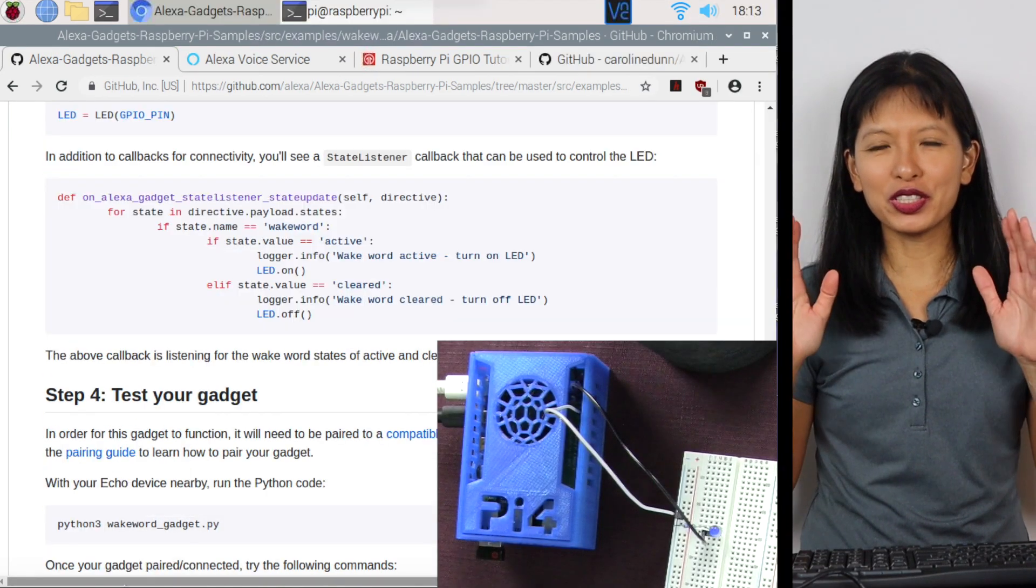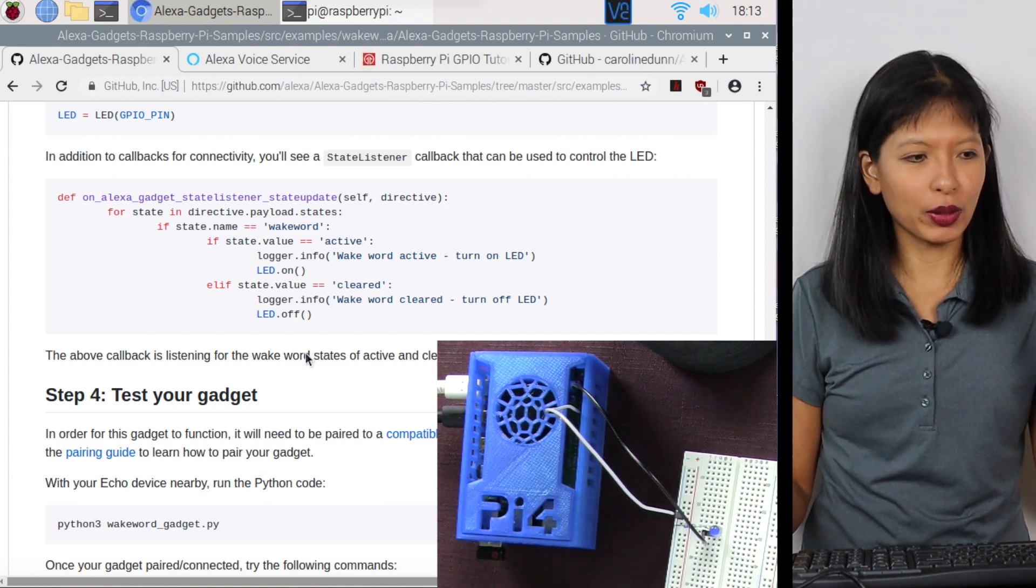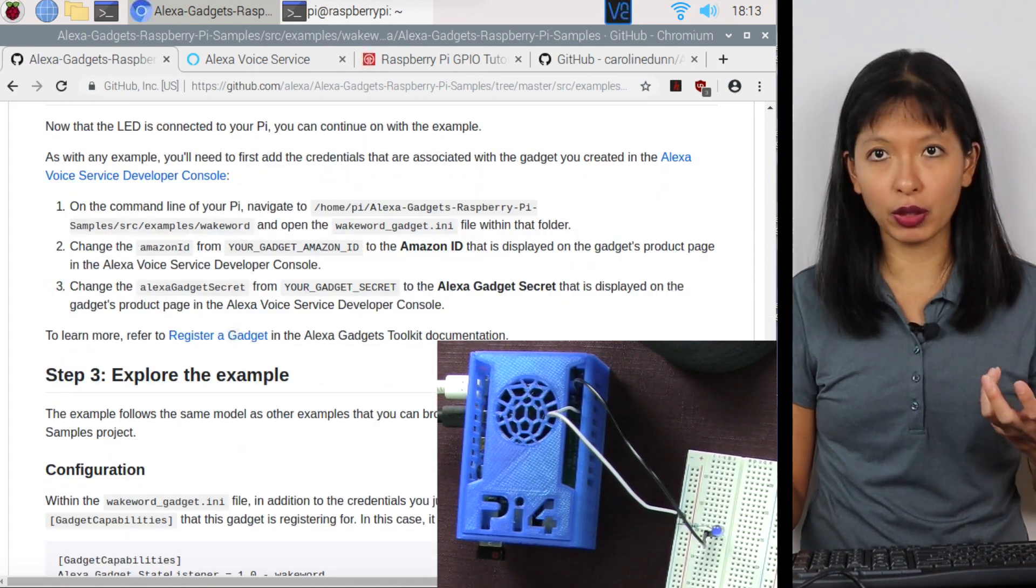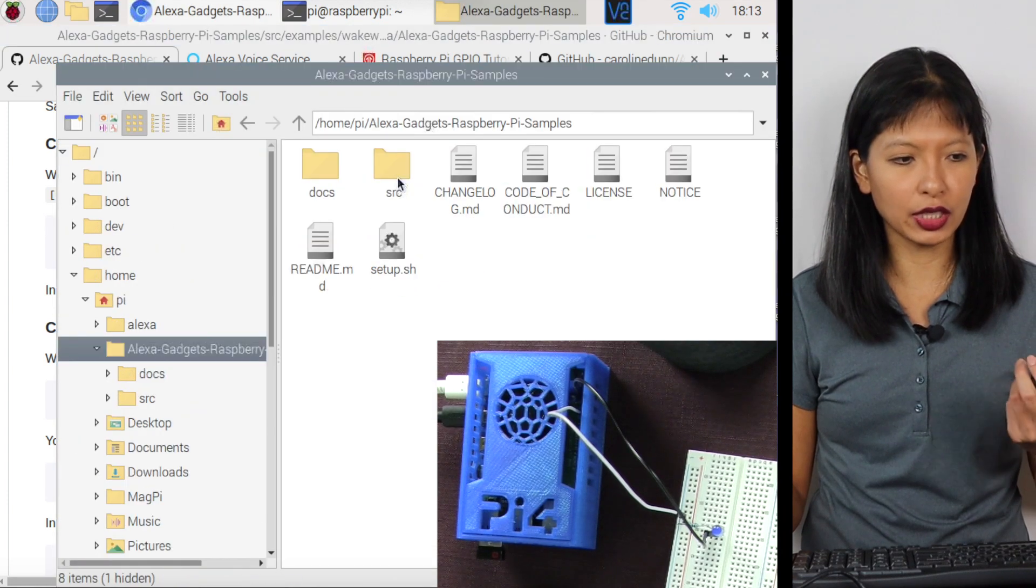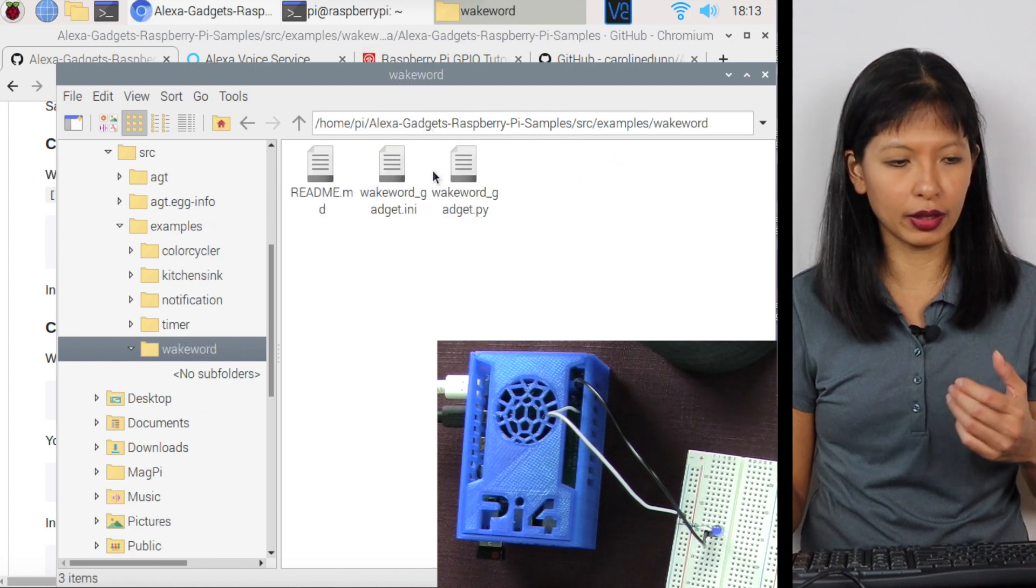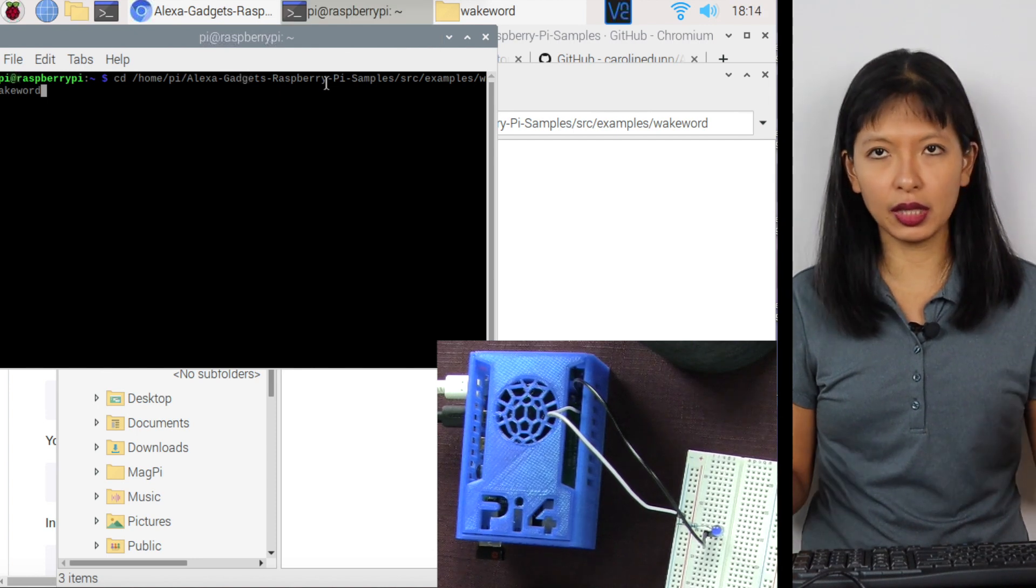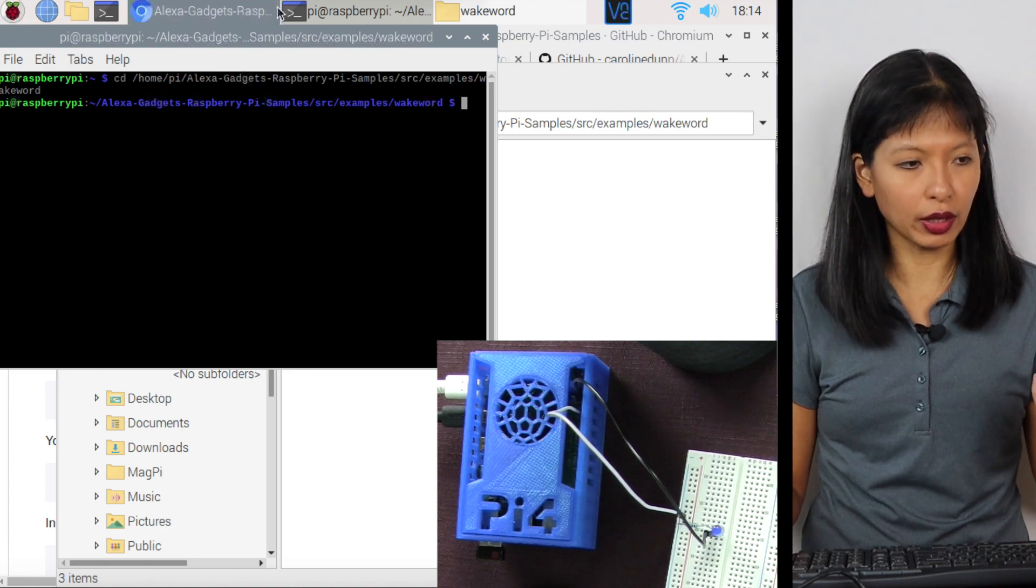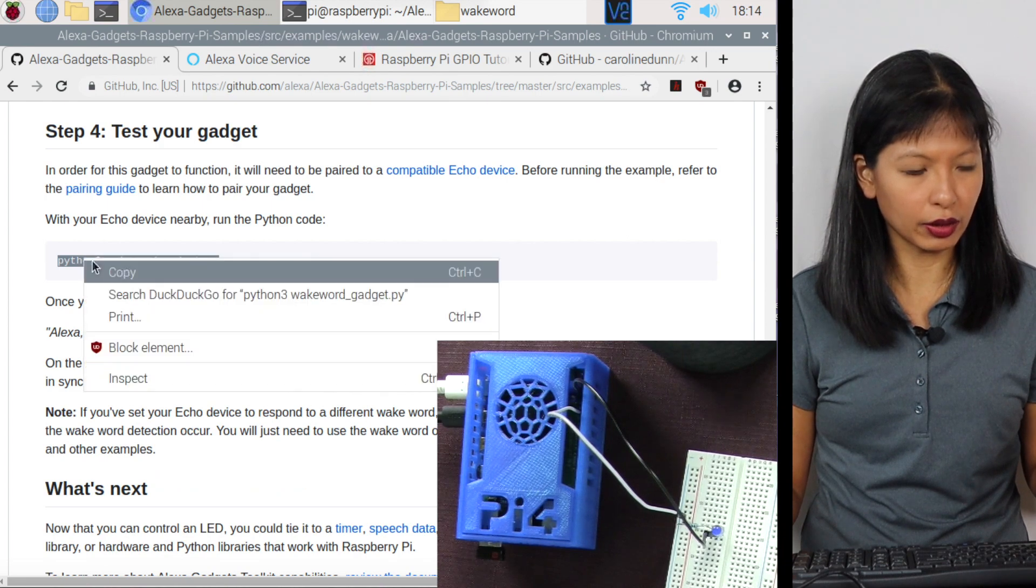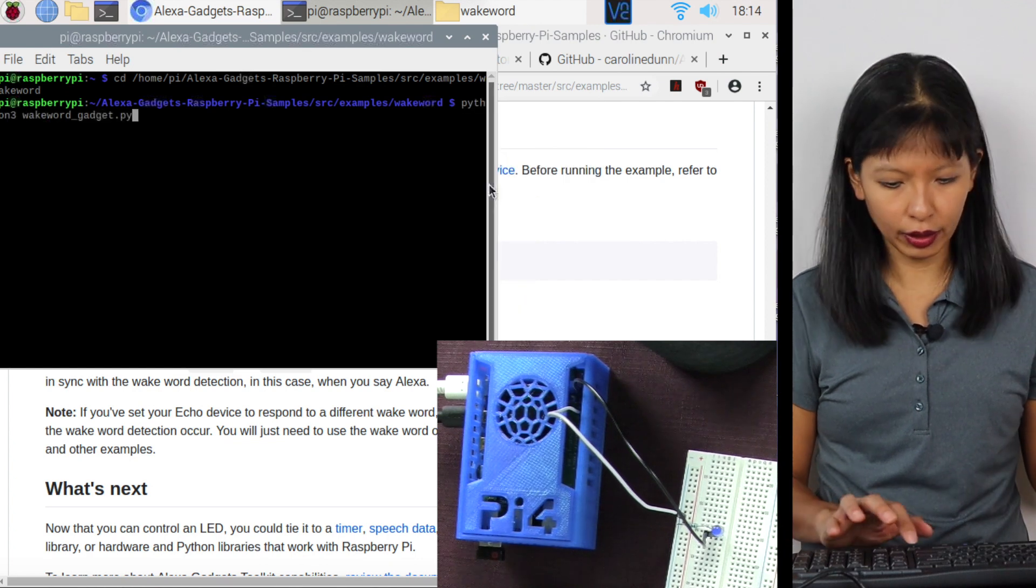We are now going to test our new Python script that utilizes the wake word. If you go to file explorer, Alexa gadgets, SRC examples, and we are going for wake word, and there is our code. We're going to run it in a terminal. We're going to do a CD command into that directory. And then what we need to do is we need to run the code. It is Python wake word gadget, copy, and then I will paste it and we will run the code.